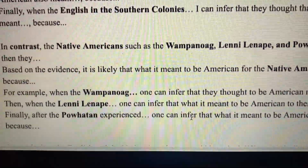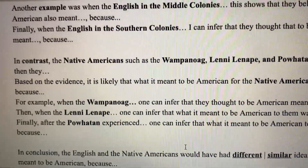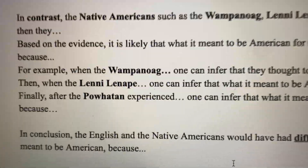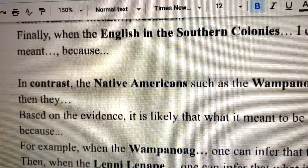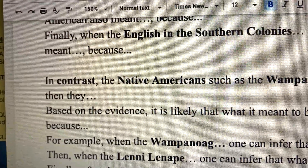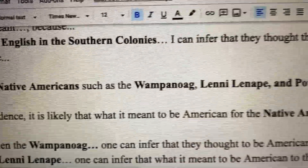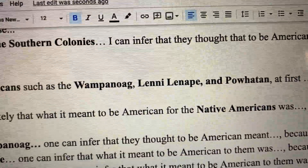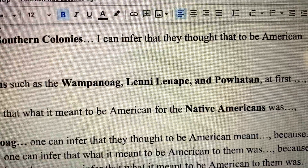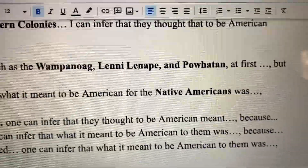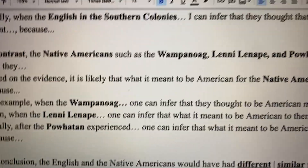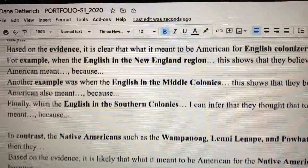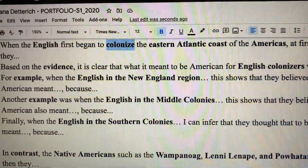I'm including the New England region, English in the middle colonies, the southern colonies — really including the notes I took to write a historically accurate response. When I talk about the Native Americans in this essay, I'm going to list the three groups I studied: the Wampanoag, the Lenape, and the Powhatan. Each of those groups were from one of those regions in the colonies.